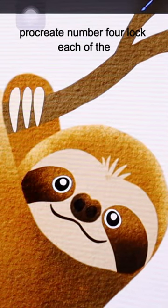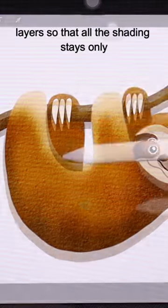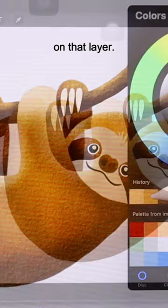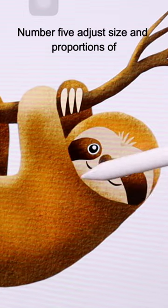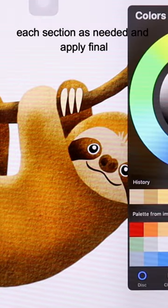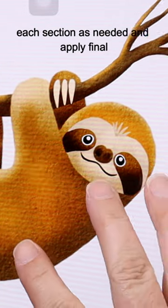Number four, lock each of the layers so that all the shading stays only on that layer. Number five, adjust size and proportions of each section as needed and apply final touches.